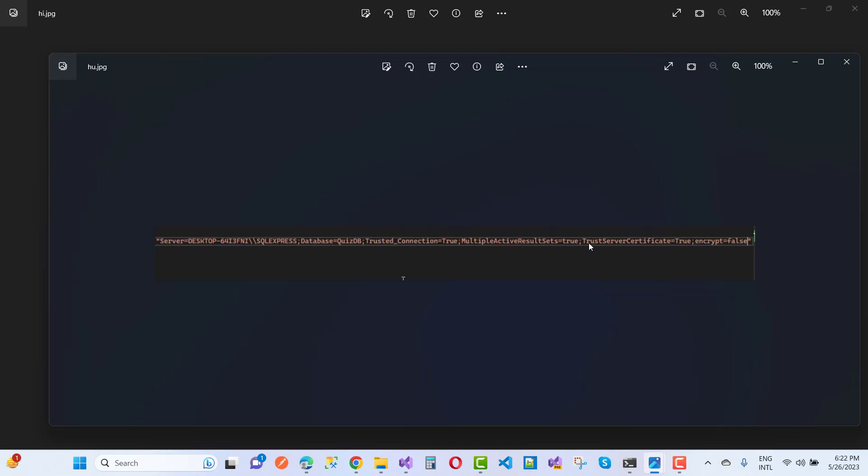Again, I repeat: the spelling is trust server certificate equals true, semicolon, encrypt equals false.